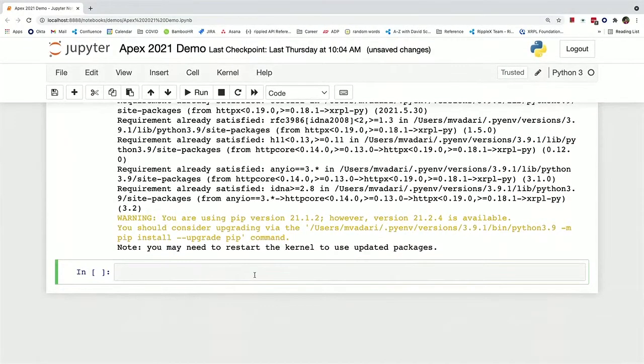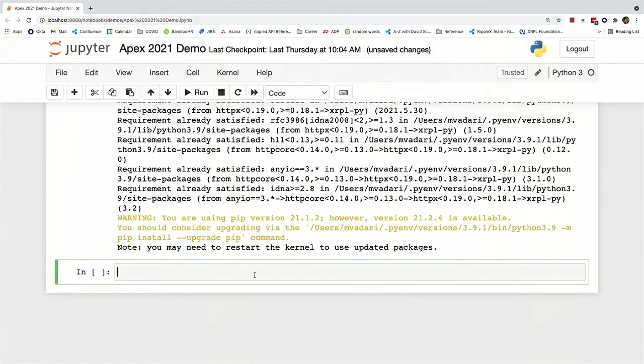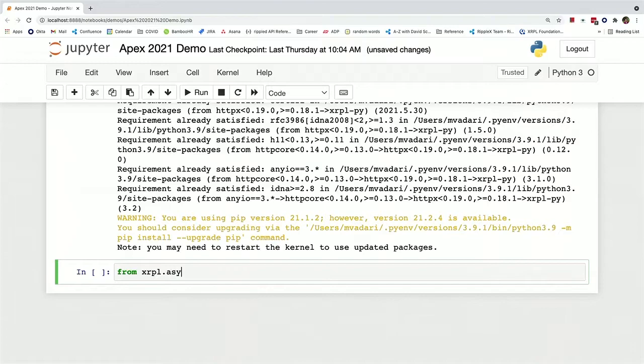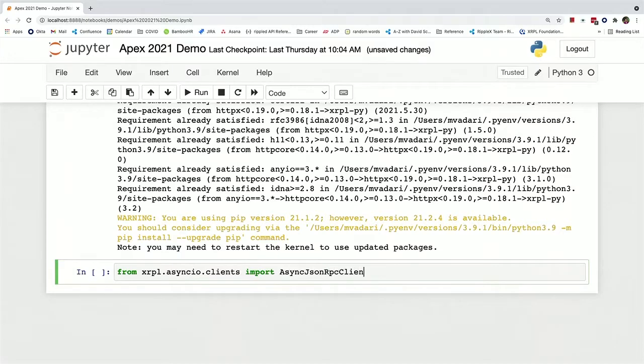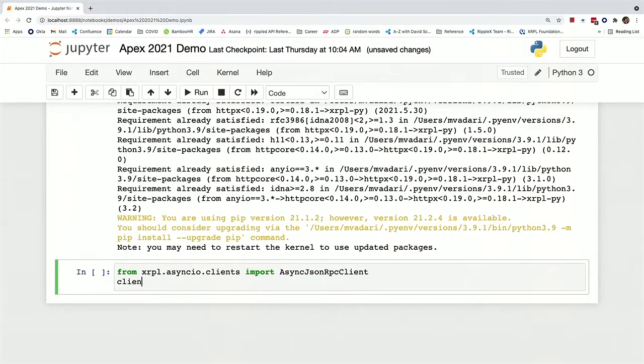Now we can actually create our network client so that we can interact with the ledger. And for the purposes of this demo, I'm going to be using the AsyncIO support. And now we can create our client.